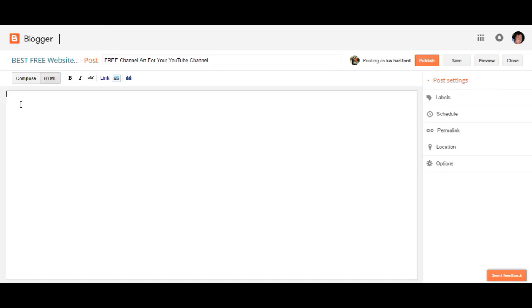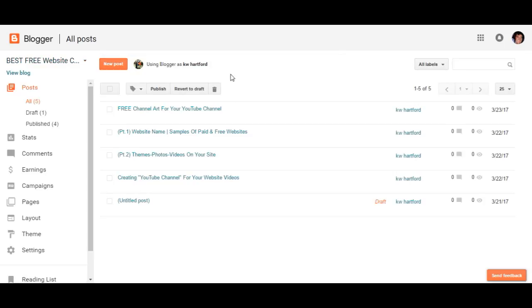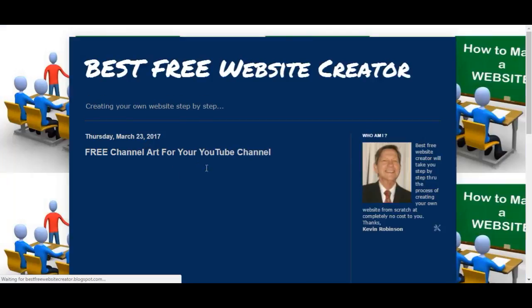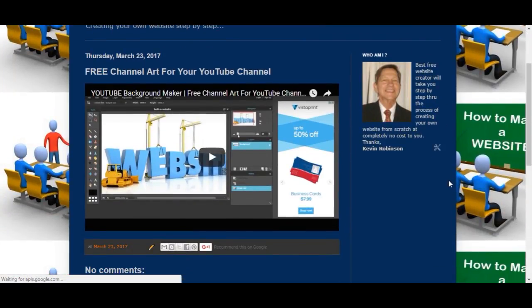Here's the post — let's go ahead and paste that in and we'll go ahead and just publish that part for now. We'll take a look at it. And there's the video, but we're not done yet — hang in there.